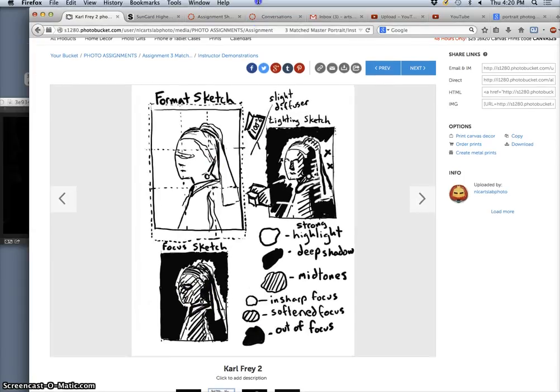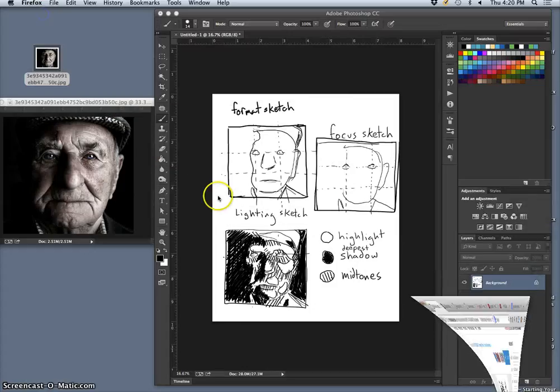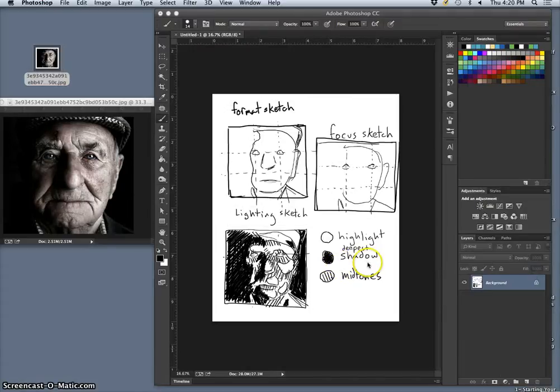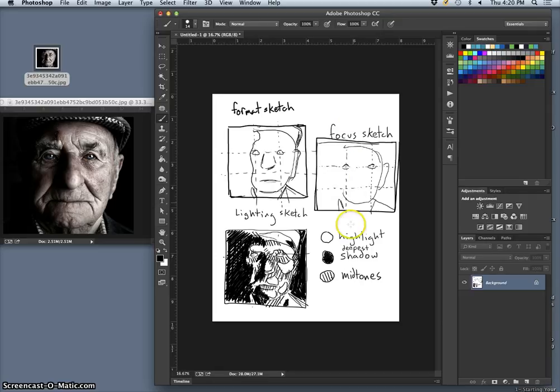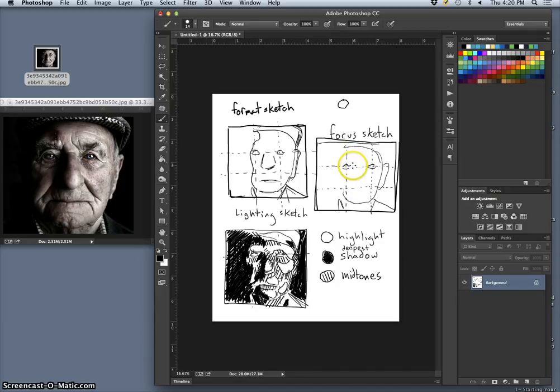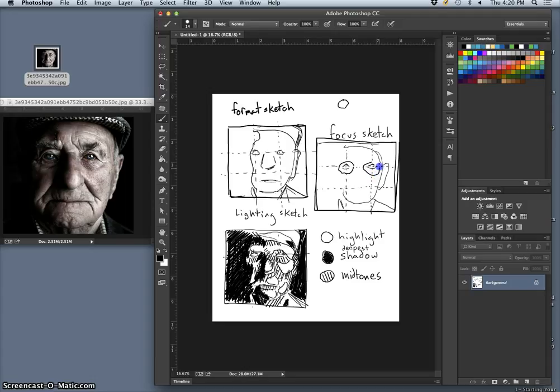But this reminds me, there's a little bit more we have to do with our lighting sketch. But we'll get there in just a second, and that will really help you with your shooting. So with the focus sketch, we're going to use the same sort of vocabulary, but what we're going to do is use the circled area to show what's in clearest focus. So his eyes, that is the depth of field. That's what's in sharpest focus. So that means in focus, in tight, sharp focus.